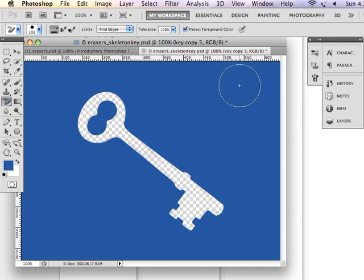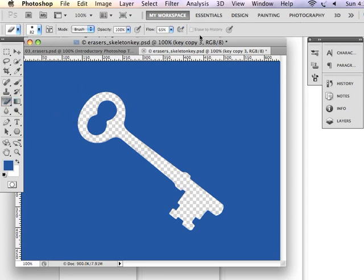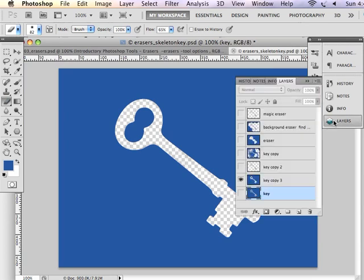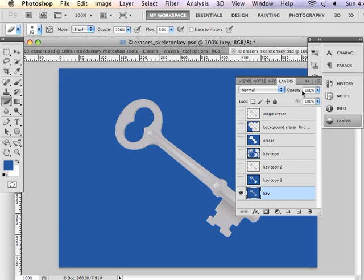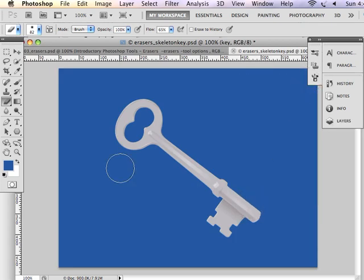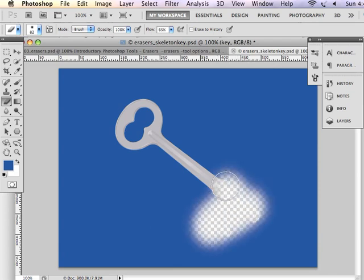One other element that's kind of interesting with your eraser tool is the Erase to History option. So the Erase to History option works like this. So let's bring back our original image in this layer. And now, using the Eraser tool, I erase and go, whoops, oh boy, hmm, I kind of didn't want to do that.